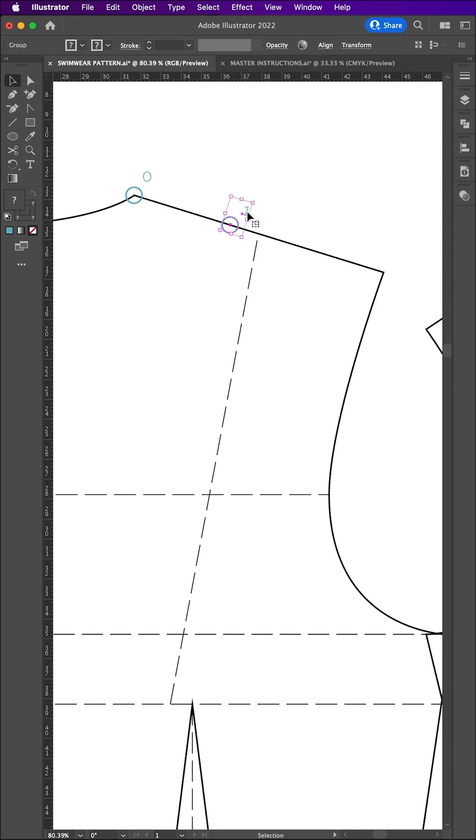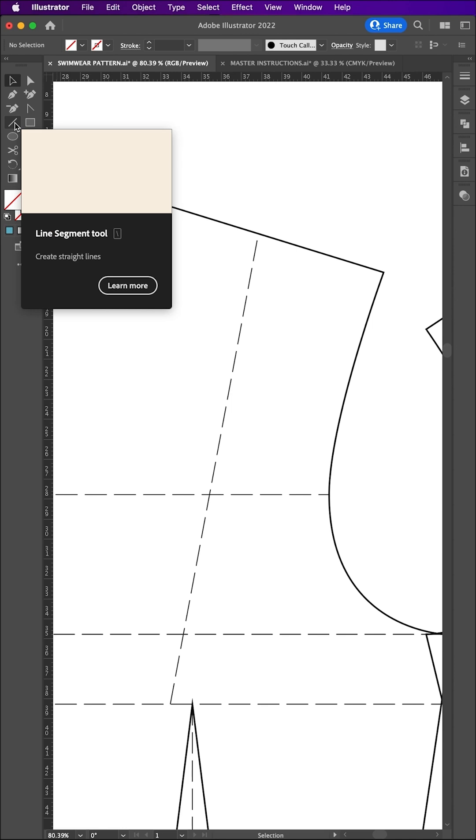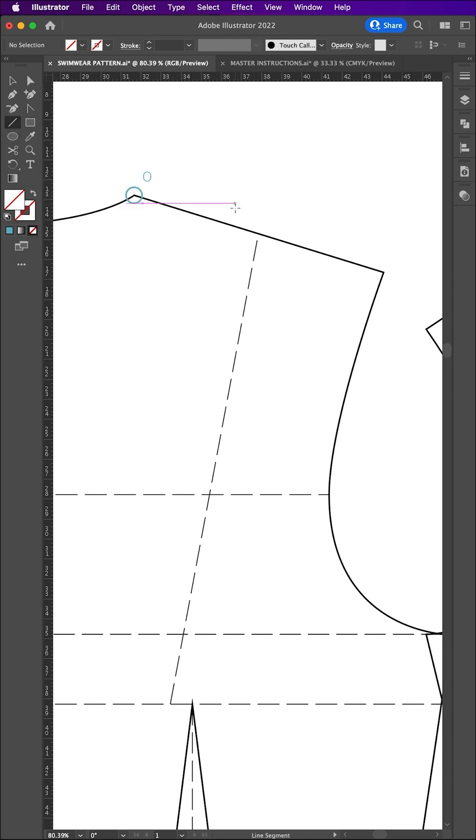You can also mark a point along a diagonal line using the move tool's angle option. First, find the angle of the line using the line tool. To do this, click and drag along the direction of the line. In the grey box, you'll see the angle of the line displayed.